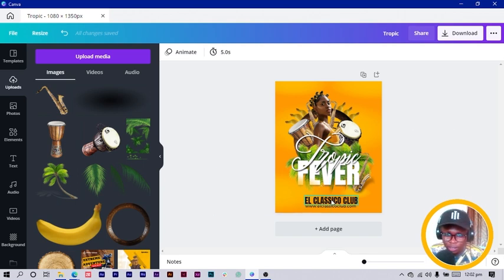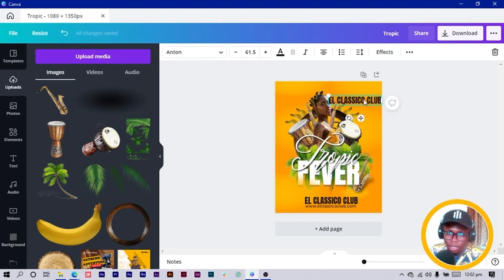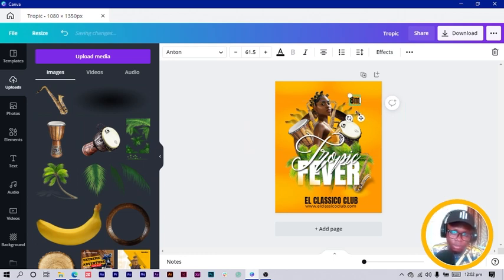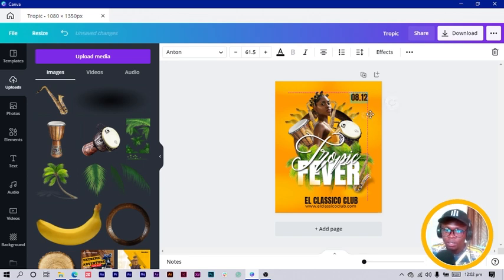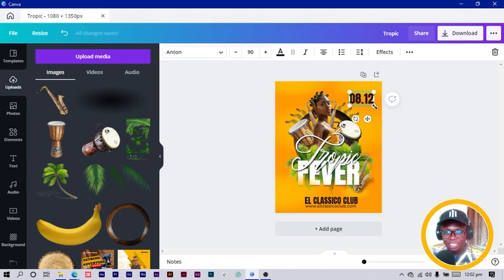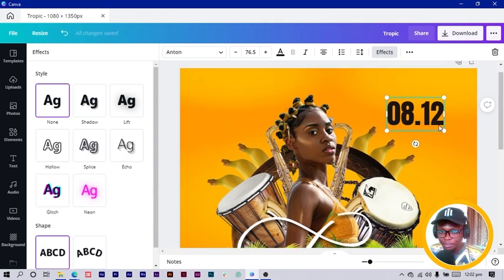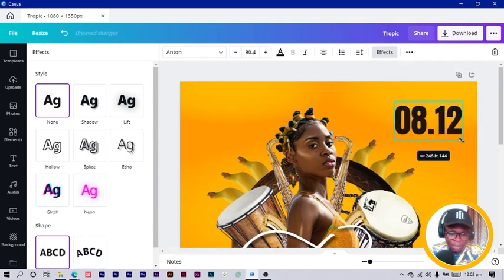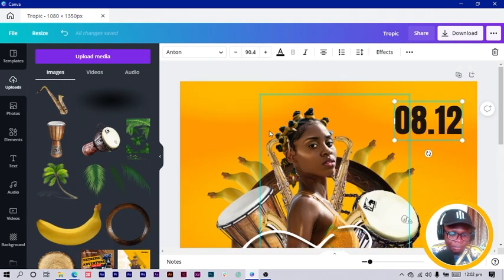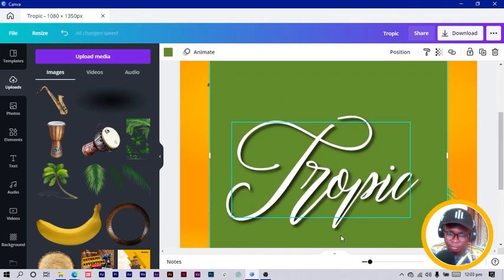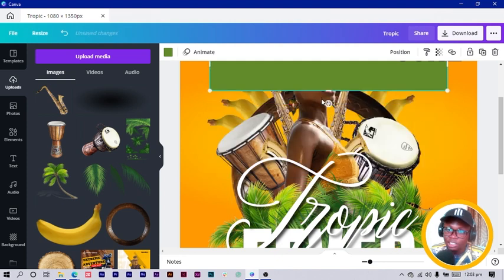Another thing I want to do is add a date. Select my L Classical text, duplicate it, move it to the top. I want to use 'Start at 8 PM' — or the date, like 08/12, meaning the 8th of December. I added a shape just in case you didn't see it.